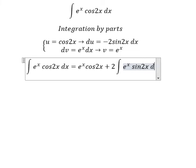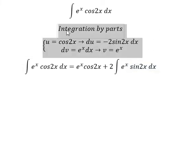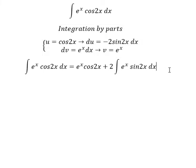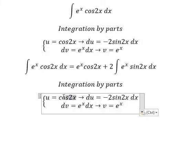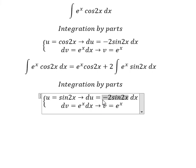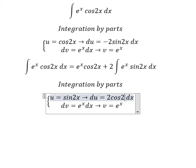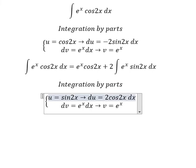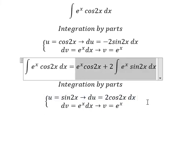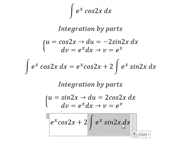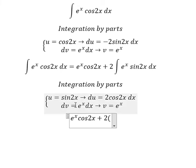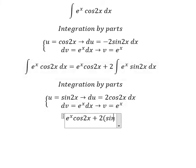Next we apply integration by parts again, this time with u equal to sin(2s), giving du equal to 2 cos(2s) ds. Applying the formula, u times v gives sin(2s) times e to the power of s.